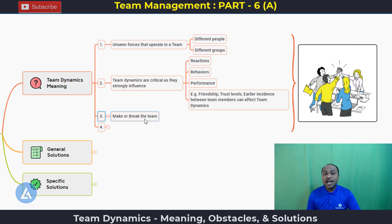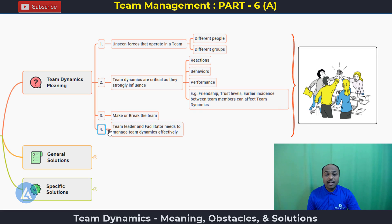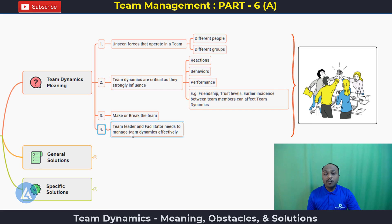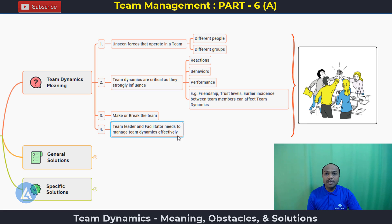We also need to understand that team dynamics has the ability to make or break the team. Therefore, it is critical that the team leader and facilitator needs to manage team dynamics effectively and at regular intervals of time. In short, team dynamics is nothing but the favorable as well as unfavorable forces that are happening within the team, and that we need to manage effectively.